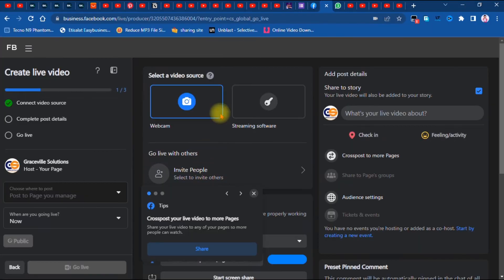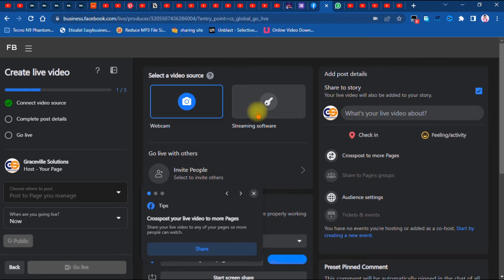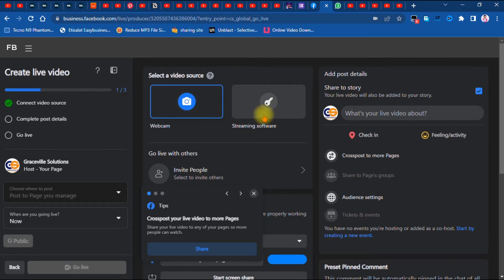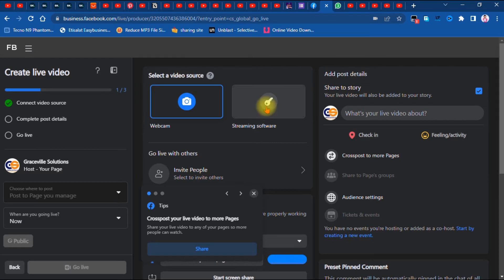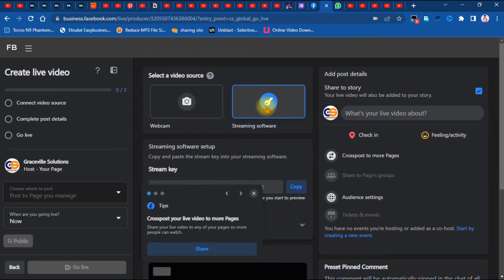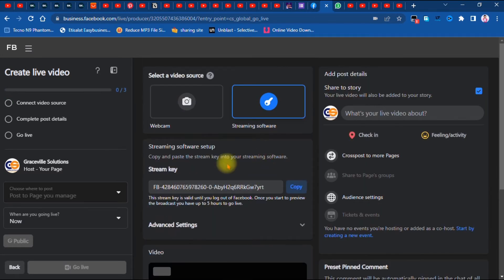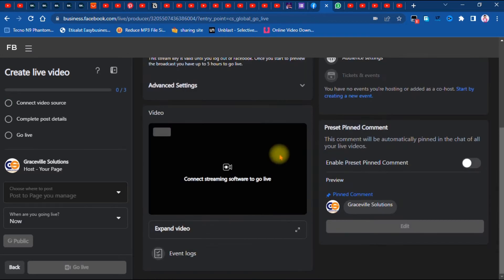We now have two options: 'Webcam' and 'Streaming Software.' For this tutorial we're using the streaming software option because we are going to connect vMix to our Facebook business page. I'm going to click 'Streaming Software.'